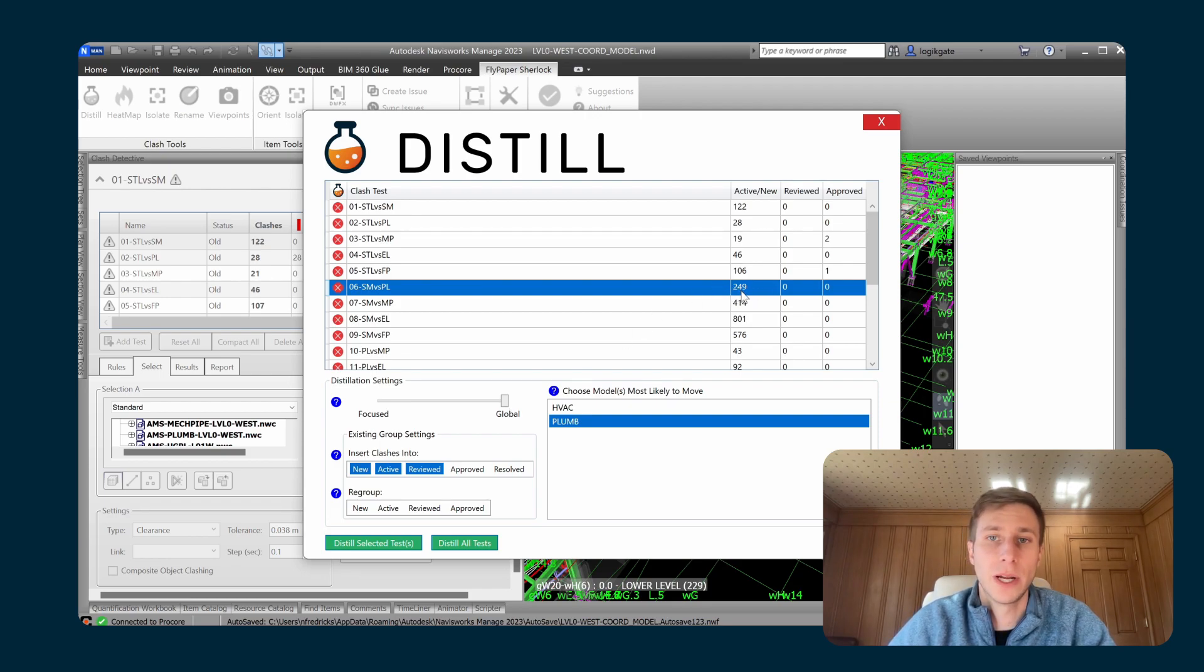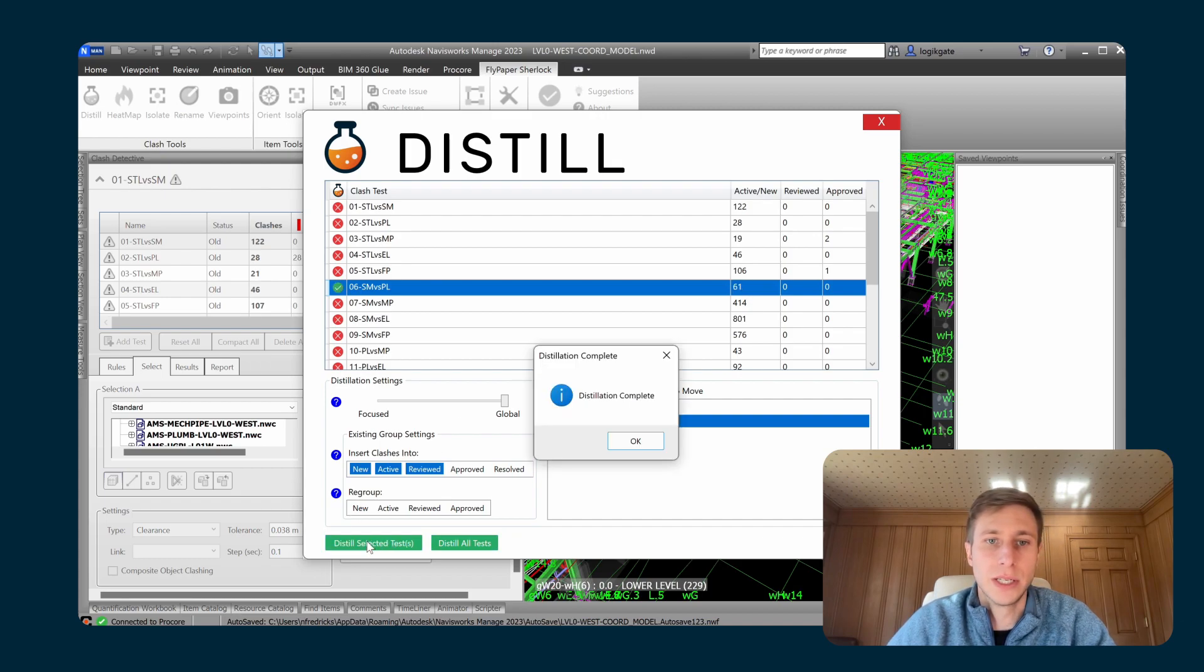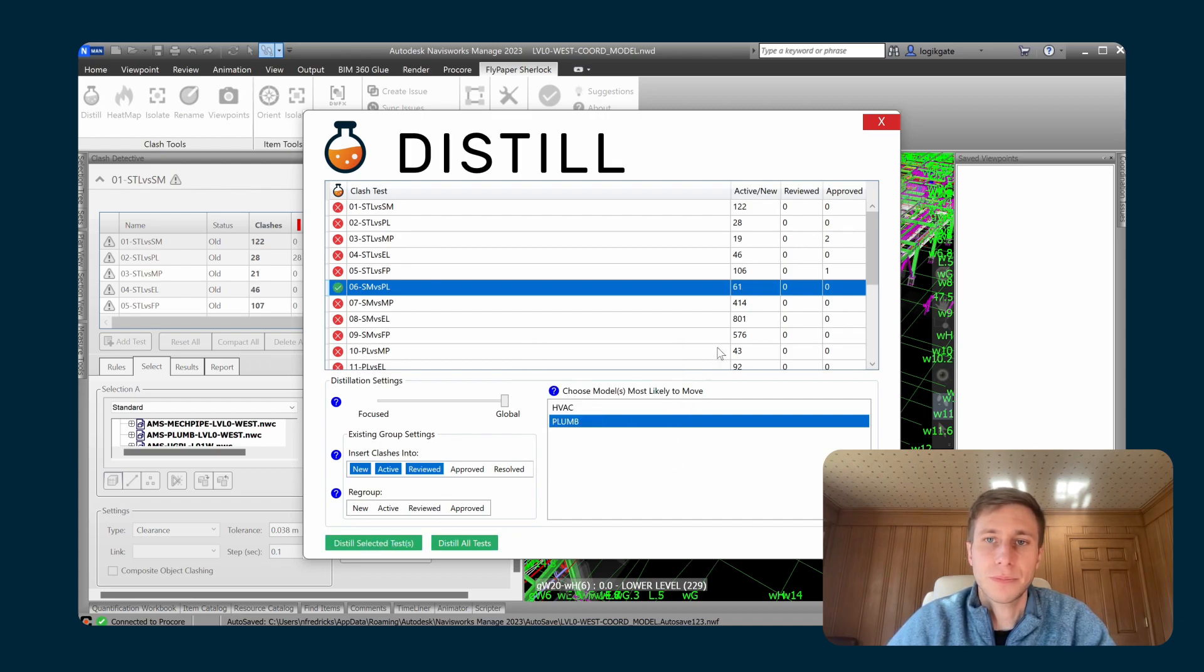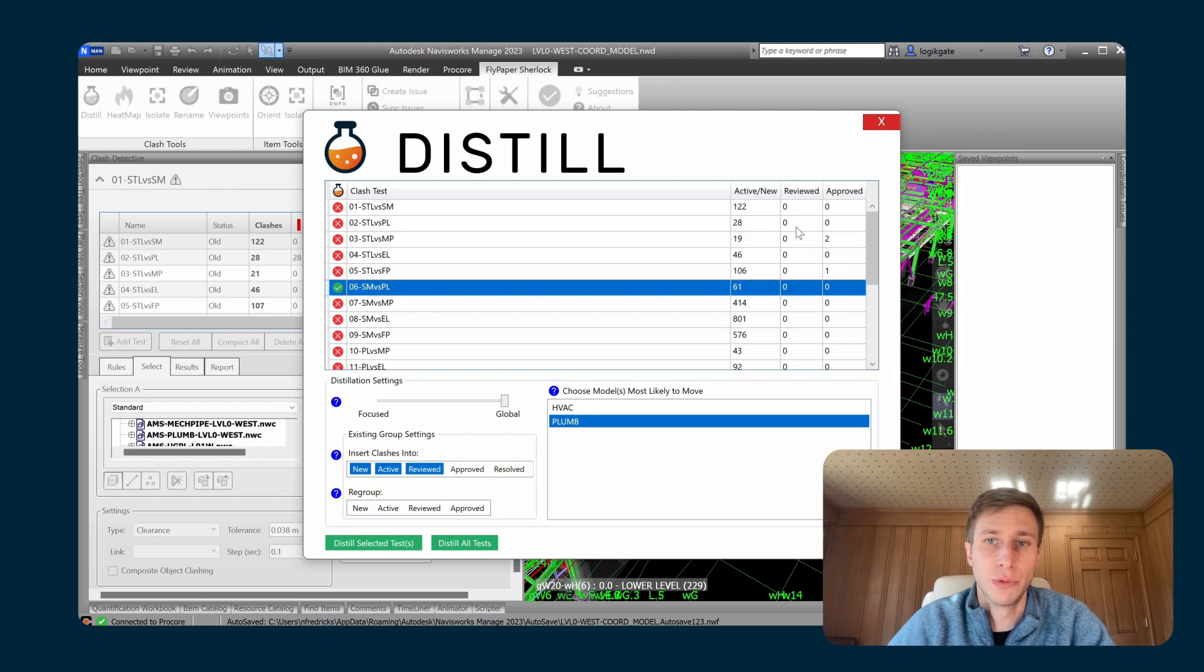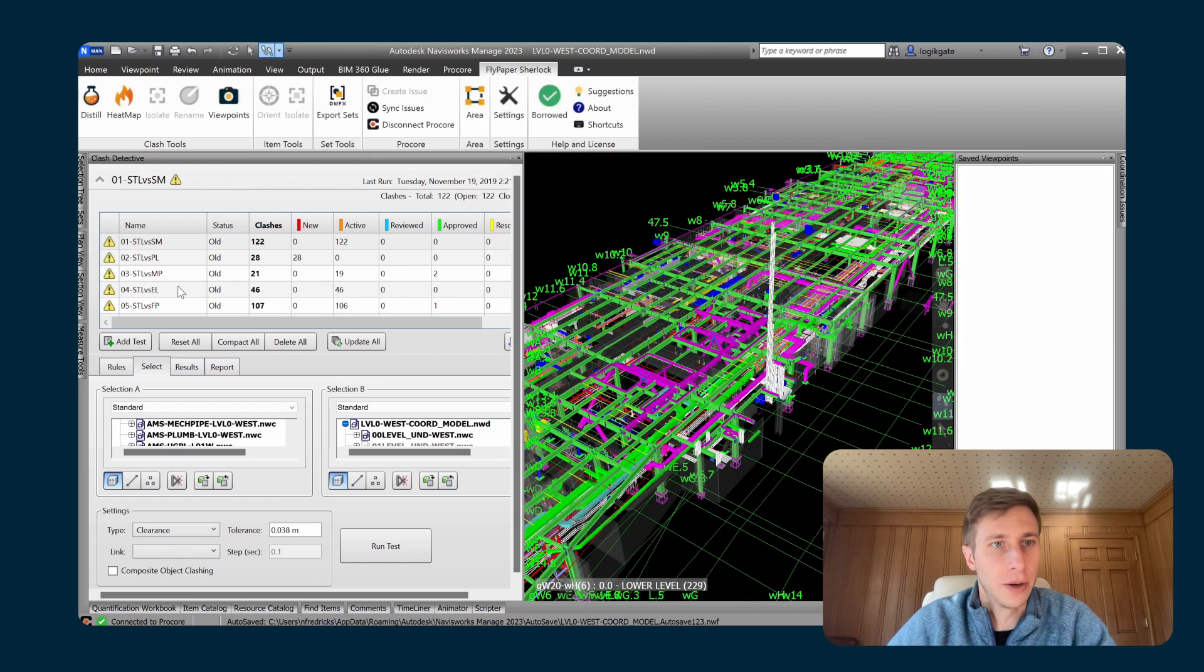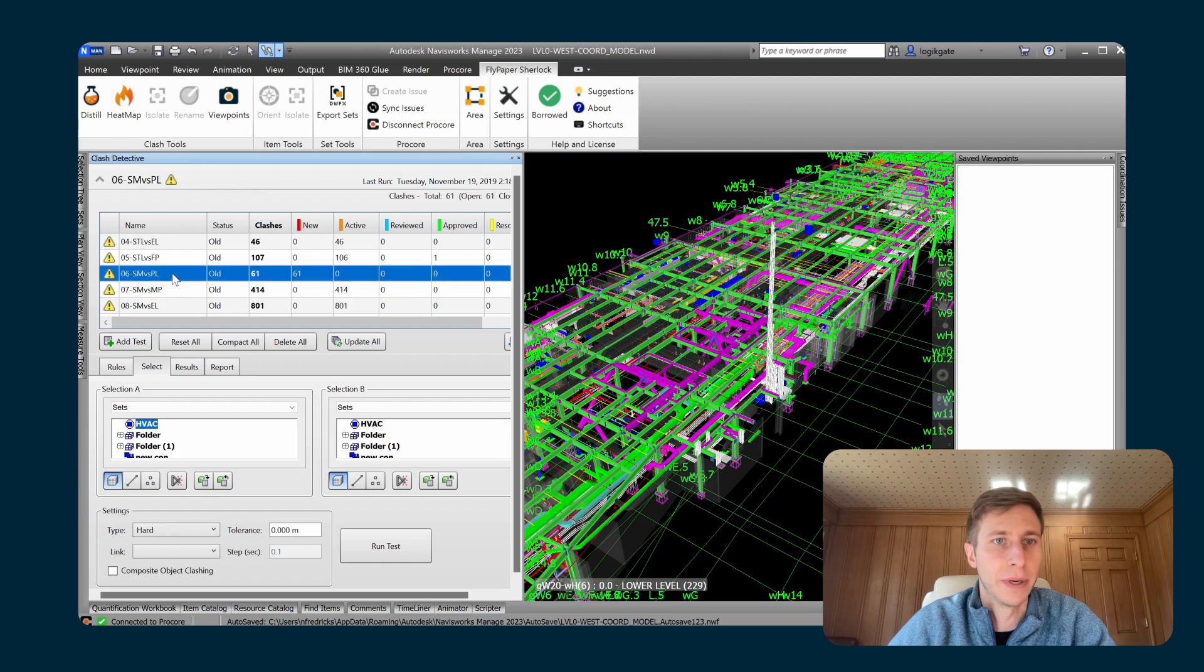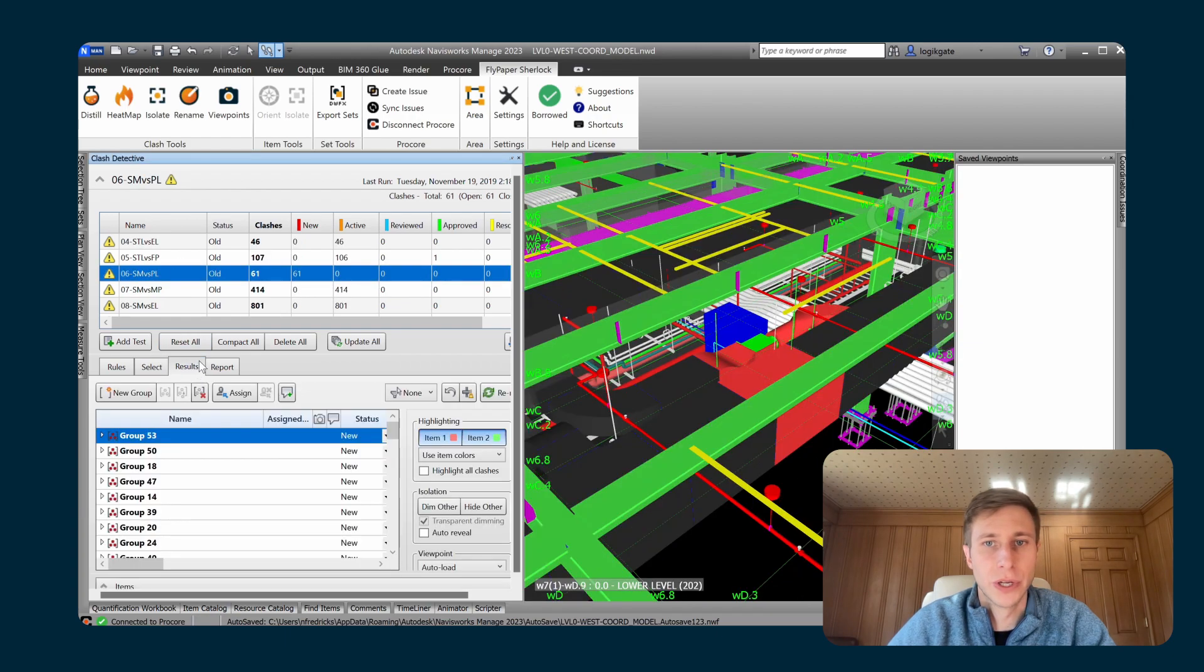There's 249 individual clashes in here, and I'm going to distill the selected tests. So it's turned it into 61 groups. So let's go take a look at what that looks like. So if I go to my sheet metal versus plumbing test, go to the results panel.